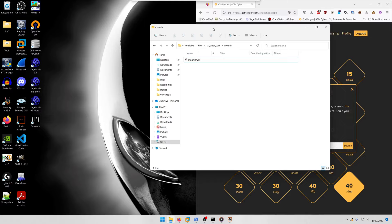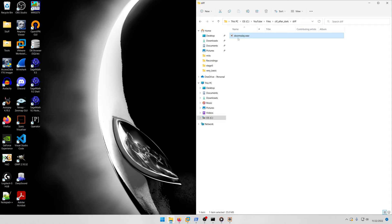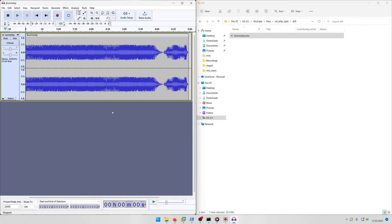I'm going to show you how to solve this one on Windows. We'll open up the diff directory and you get this doomsday.wav from the challenge description, then we're going to drag this into Audacity.